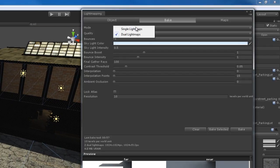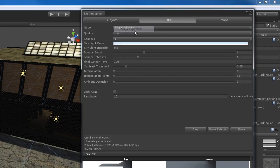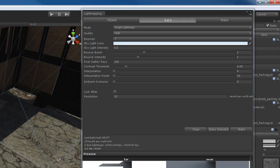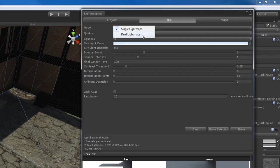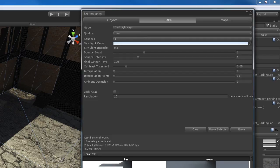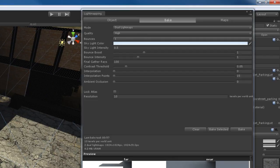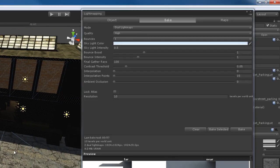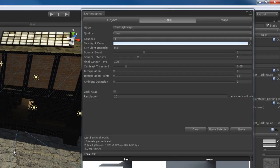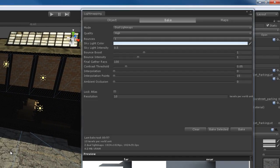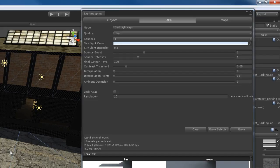If I go to single light maps, you can see the way that the shadows look. If I go to dual light maps, this looks a little bit better — the shadowing just looks a lot better. It's more realistic and more accurate. So you want to leave dual light maps on most of the time.